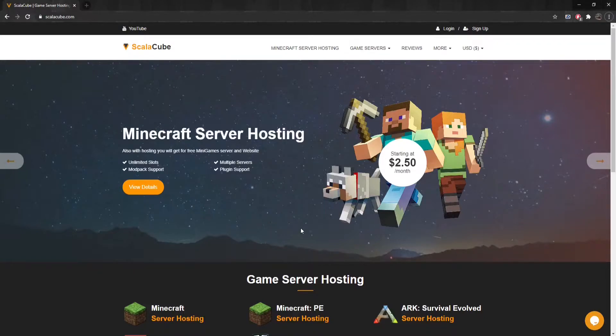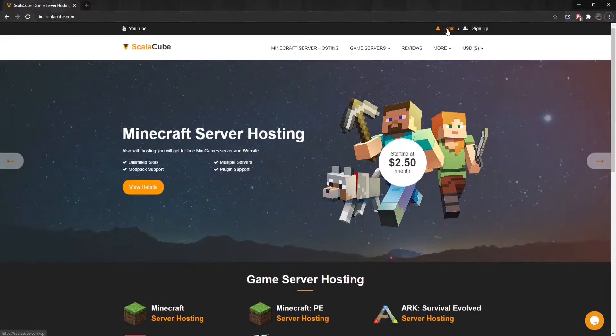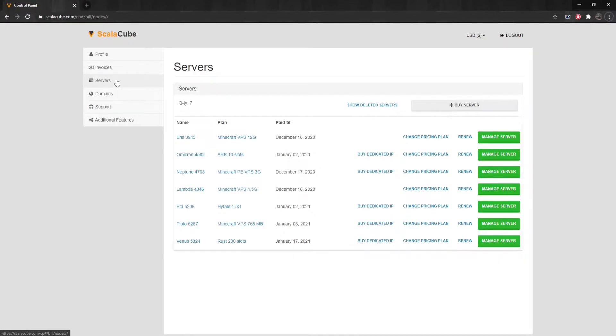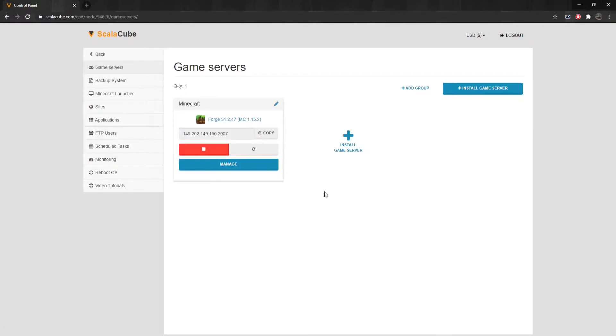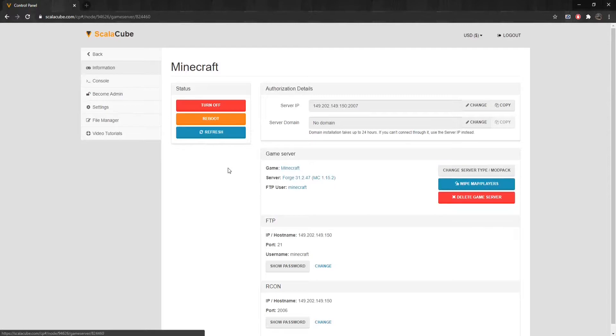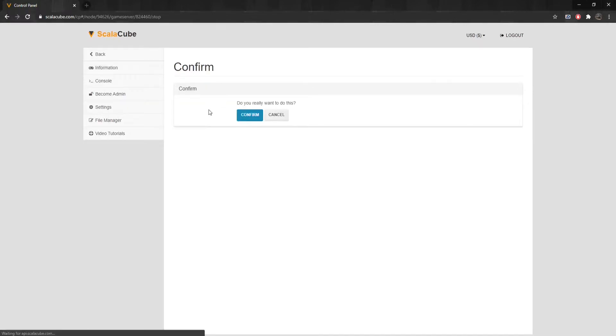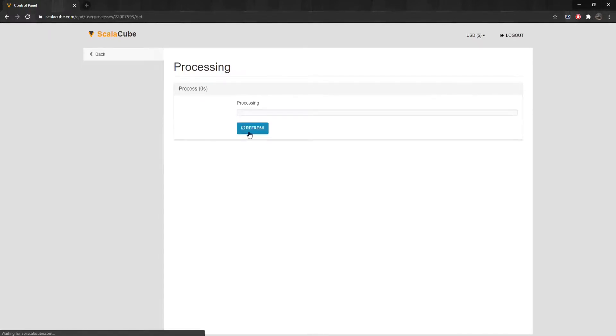After you have these, make your way to the ScalaCube website and log into your account. Once logged in, go to Servers and click on Manage Server. Click Manage again. Click on Turn Off to shut down your server and wait for the process to finish.